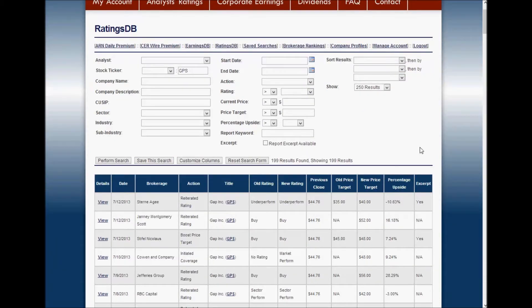I wanted to take a moment to show you what it's like to research a stock with RatingsDB. We're going to use the Gap for our example, so I've typed in GPS into the stock ticker and clicked the perform search button. As you can see, we found about 200 ratings in the last couple of years for the Gap, and we see a table of all of the recent changes.